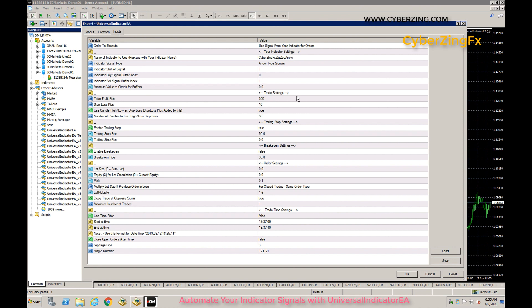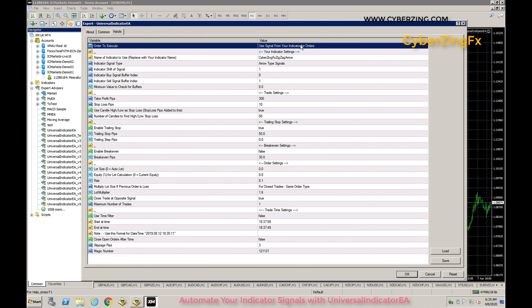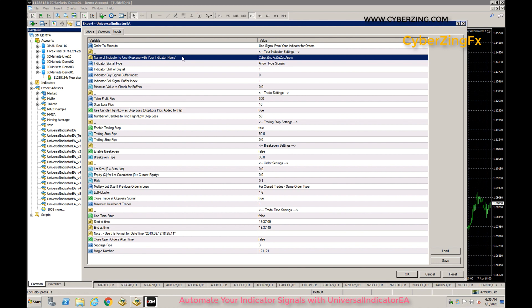Next are the EA parameters. First is Order to Execute — by default it is set to 'Use signal from your indicator for orders,' so the EA will read signals from your indicator to trade. The second setting is Name of Indicator to Use — this is where you give your indicator name. By default it is CybersignFX, which is the arrow indicator freely available with this EA.